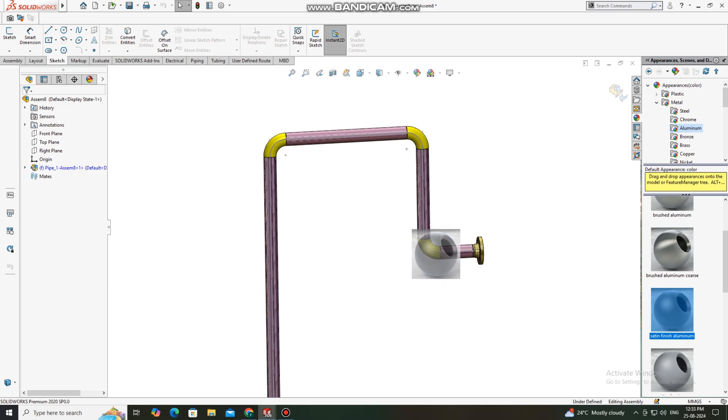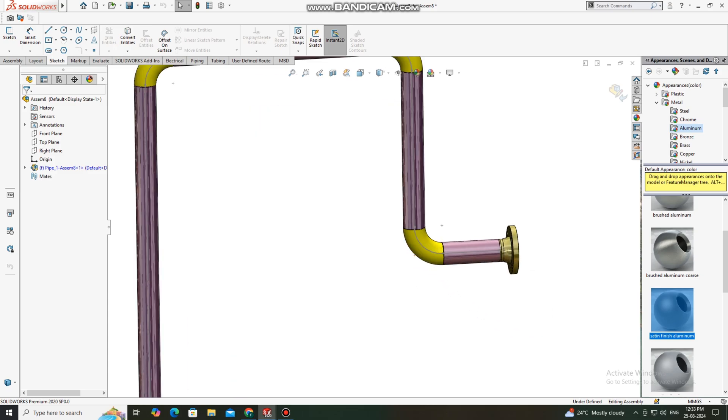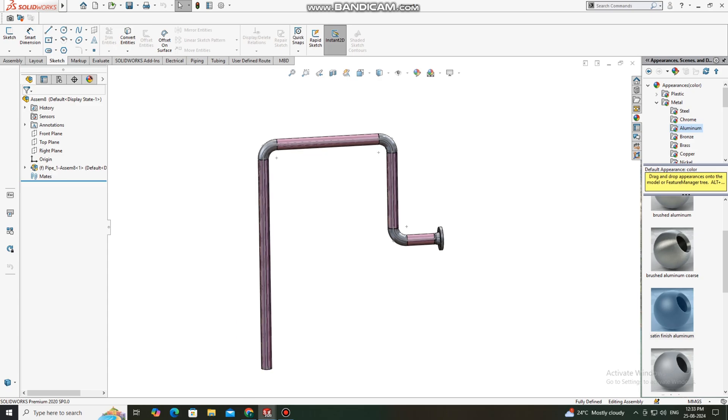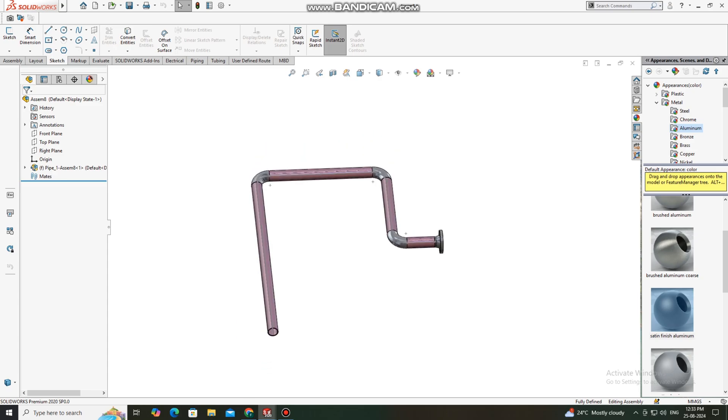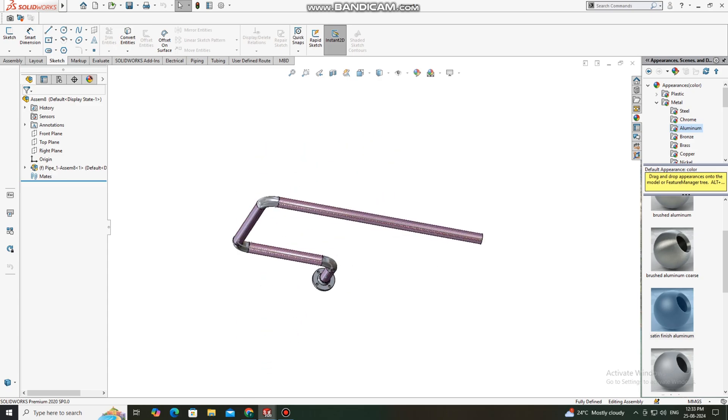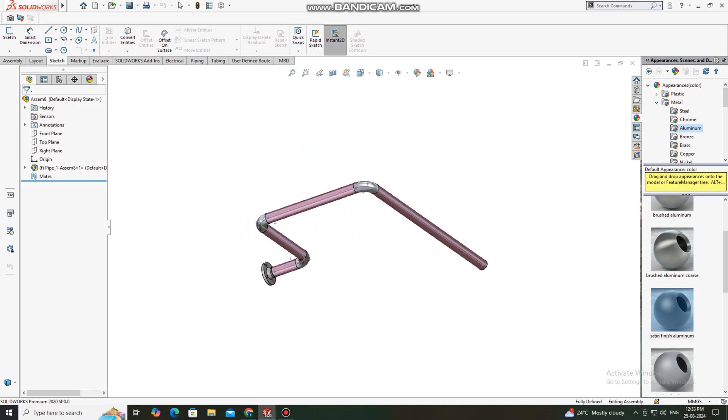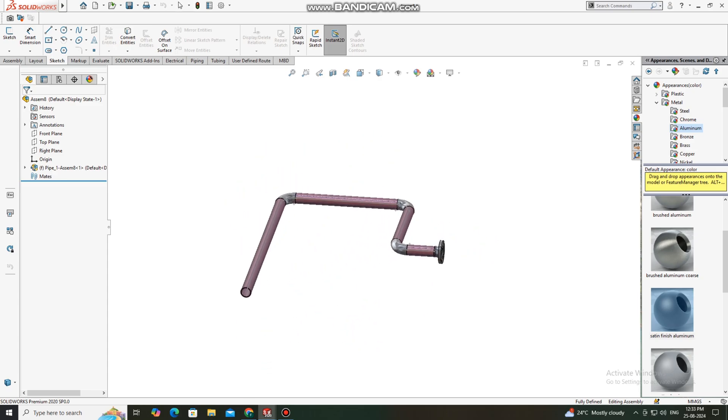Here it's time to apply the material appearance to this elbow. We select this one and look how we just apply this appearance.